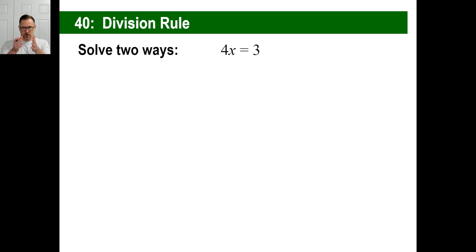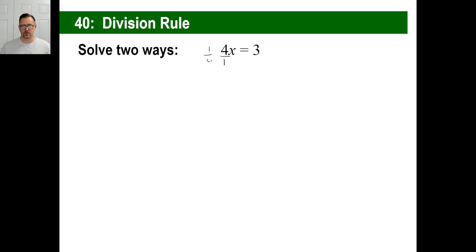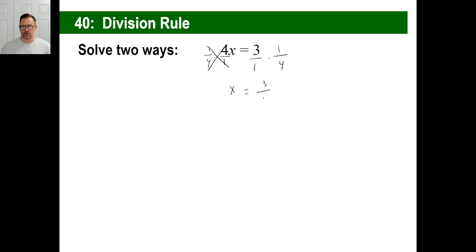Let's do it this way: 4x equals 3. I'm going to multiply by the reciprocal — put a 1 underneath, the reciprocal of 4 over 1 is 1 over 4. I multiplied by 1 over 4 on the left side, so I have to multiply by 1 over 4 on the right side. These go away, x is all I have left. That equals 3 times 1 on top, 1 times 4 on the bottom — x equals 3-fourths.